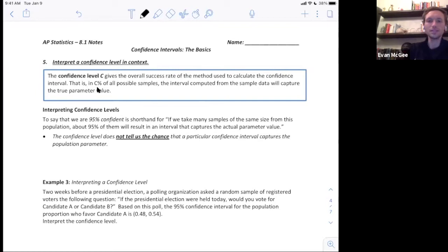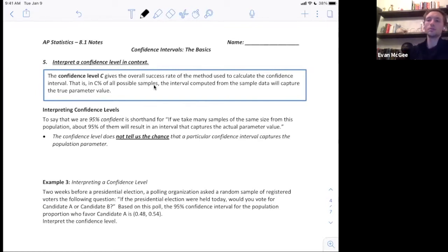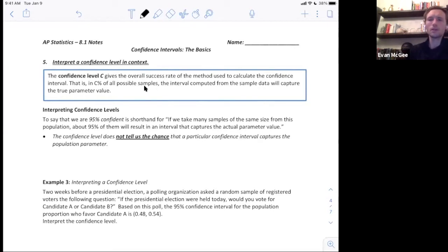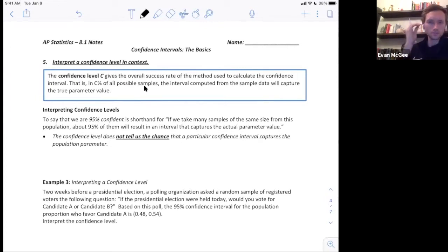That is, in C% of all possible samples, the interval computed from the sample data will capture the true parameter. I'm going to open up a simulator to give you a visual of what that means.